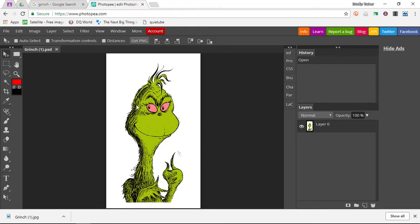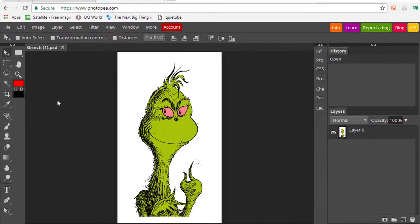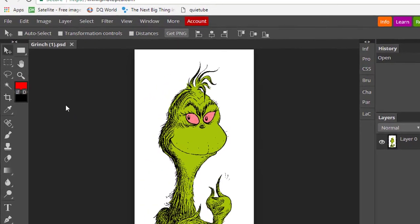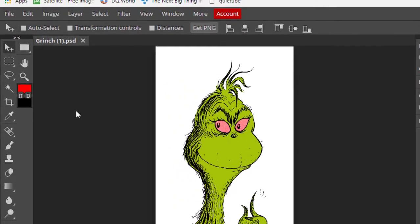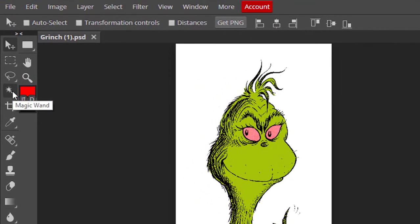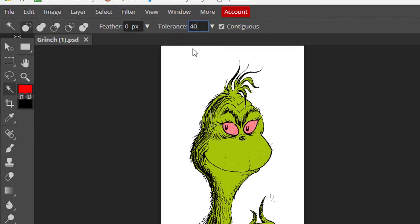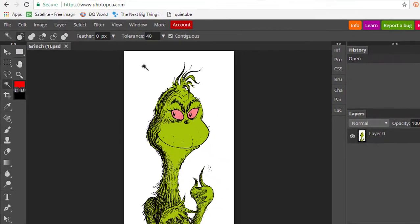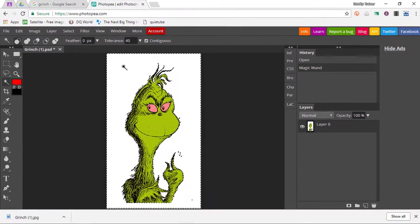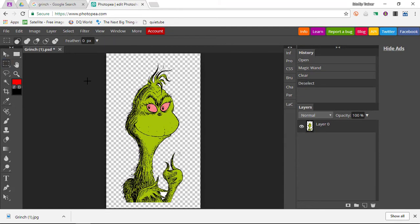Now I want to get rid of this background. The way we would do that in Photoshop is we would simply use a magic wand and get rid of it. Well, in Photopea we can do the same thing. We'll select the magic wand, let's say we'll set a very high tolerance of 40, and then we will simply select the background and delete it out.